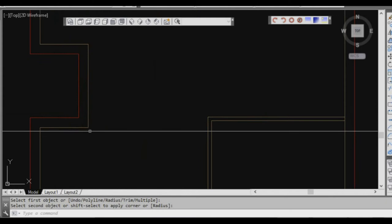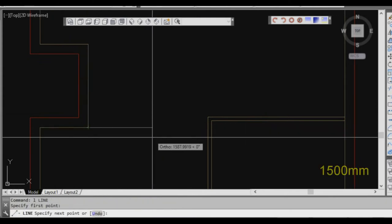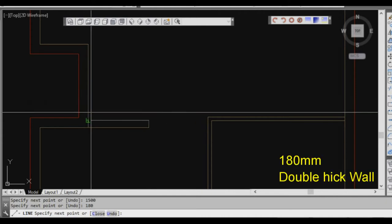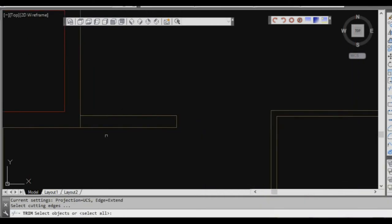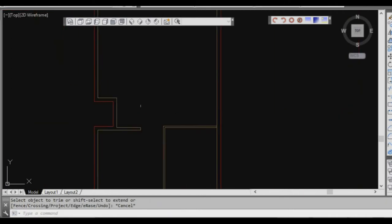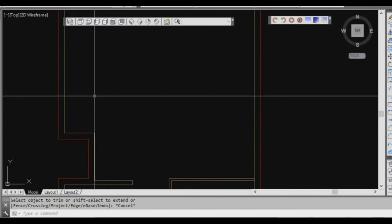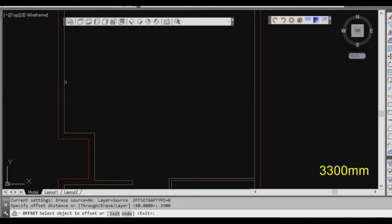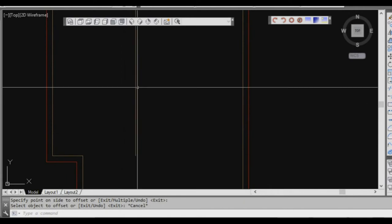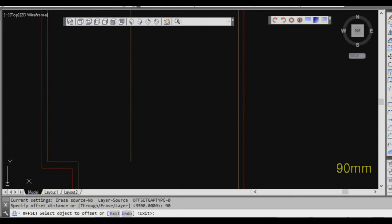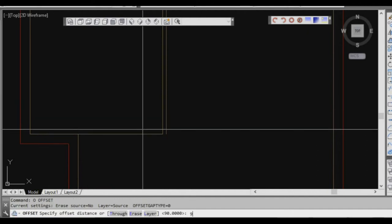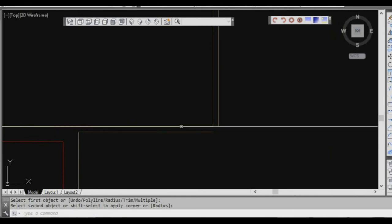We can come out here for our entry area — 1500 offset. That's actually a 990 wall, which I think is a double thickness wall of 180mm. Then we can trim. Now going up to the bedroom, there's a dimension of 3300 at the top, so we'll offset 3300 — that's pretty much our wall to our corridor. Then offset 90 millimetres to give it the thickness, fillet that wall, offset 90mm on the other side, and fillet again.